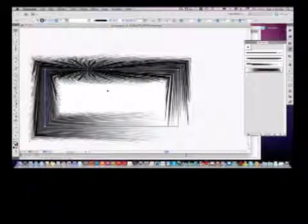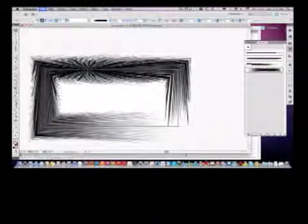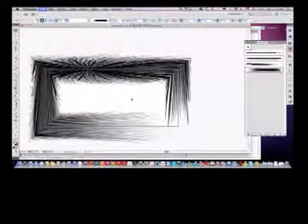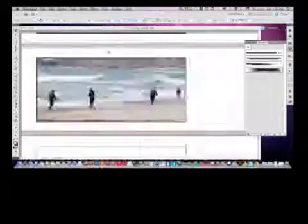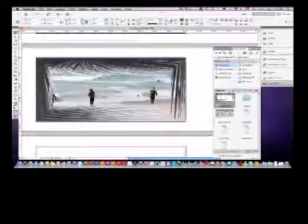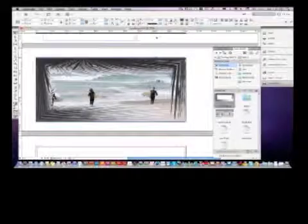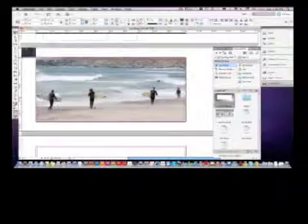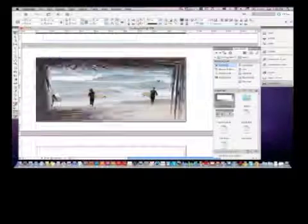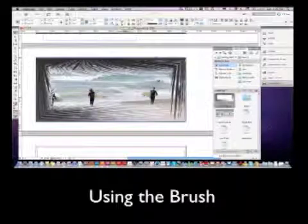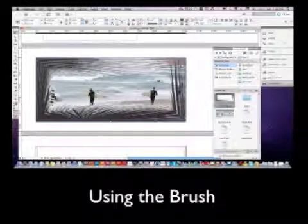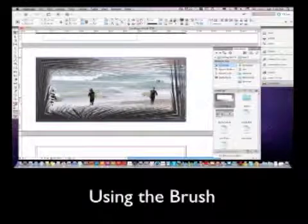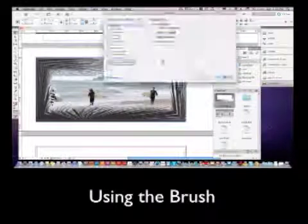Once we have that Illustrator object, we'll bring it back over to InDesign, use that brush, put a border around it to frame this photograph, or the surfers in this case. And we'll do some blending and overlays and opacity.